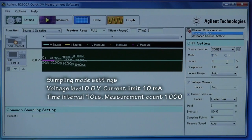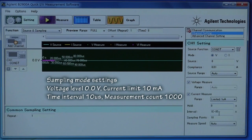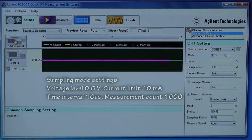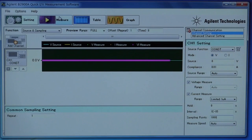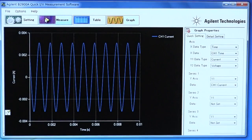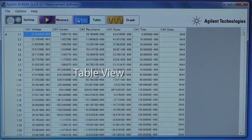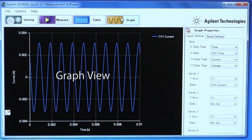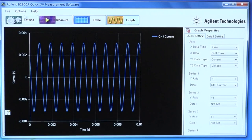I set the voltage level to 0 V, the control limit to 10 mA, the hold time to 0 seconds, the interval to 10 microseconds, and the sampling points to 1000. Let's measure current waveforms — I'm going to press the measure button. This software has two result views: one is table view and the other is graph view. We can also save the measurement result as a local file.